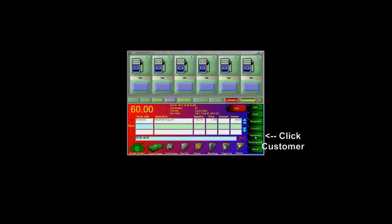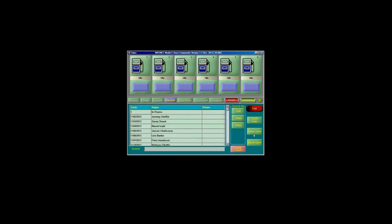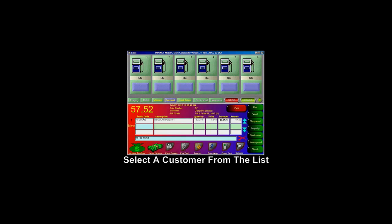To apply a customer discount by name, click on the Customer button on the POS screen. Select the appropriate customer to which the discount is going to be applied, and then complete the transaction.